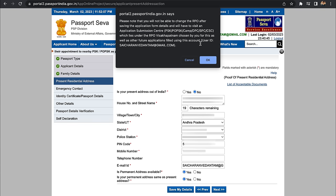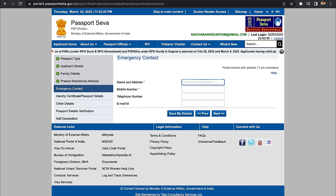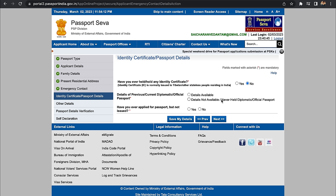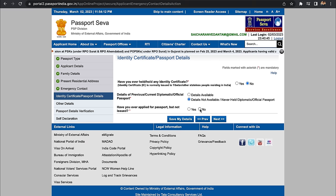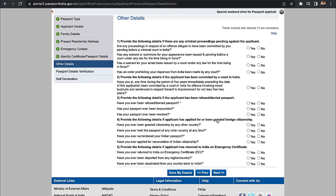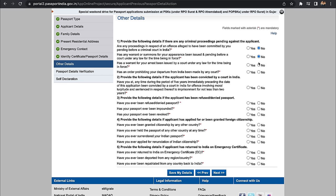In the next step, there is an emergency contact. Enter your contact person's name, address, and mobile number. Then click Next. Have you ever held or currently hold any identity certificate? Select No if applicable. Details of previous or current diplomatic or official passport — select 'Never held a passport'. Have you ever applied for a passport but it was not issued? Select No if this is your first time applying.